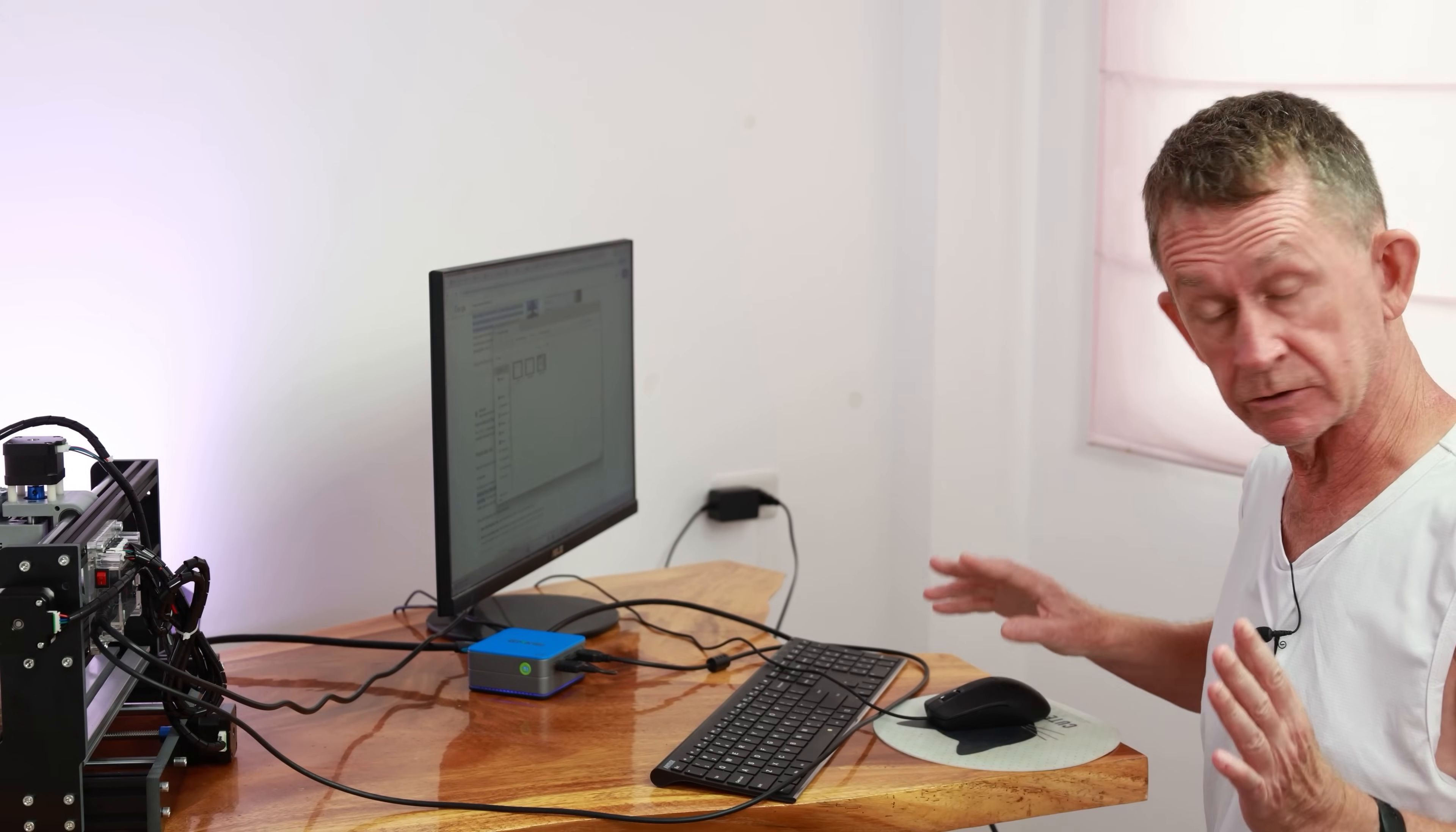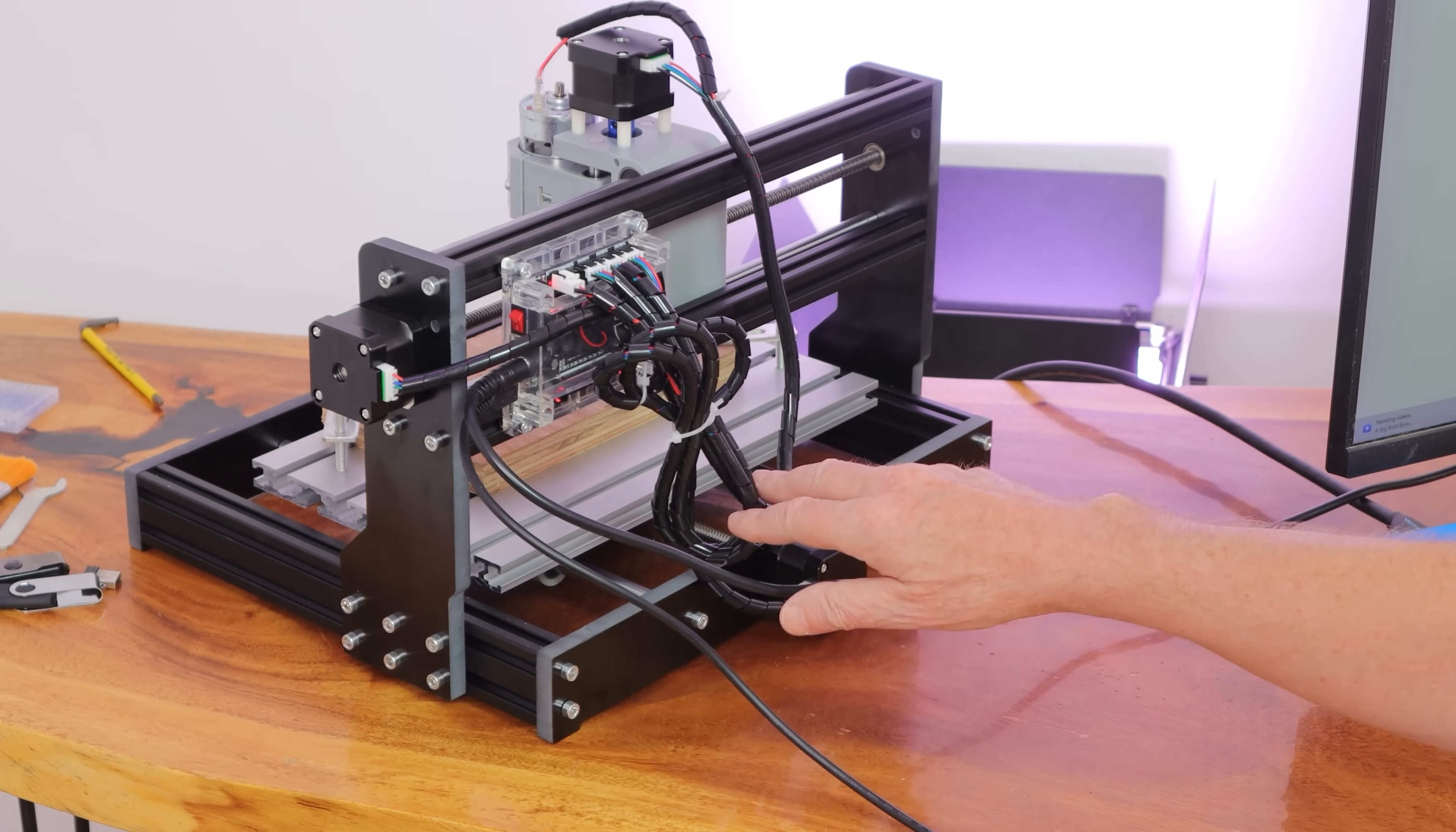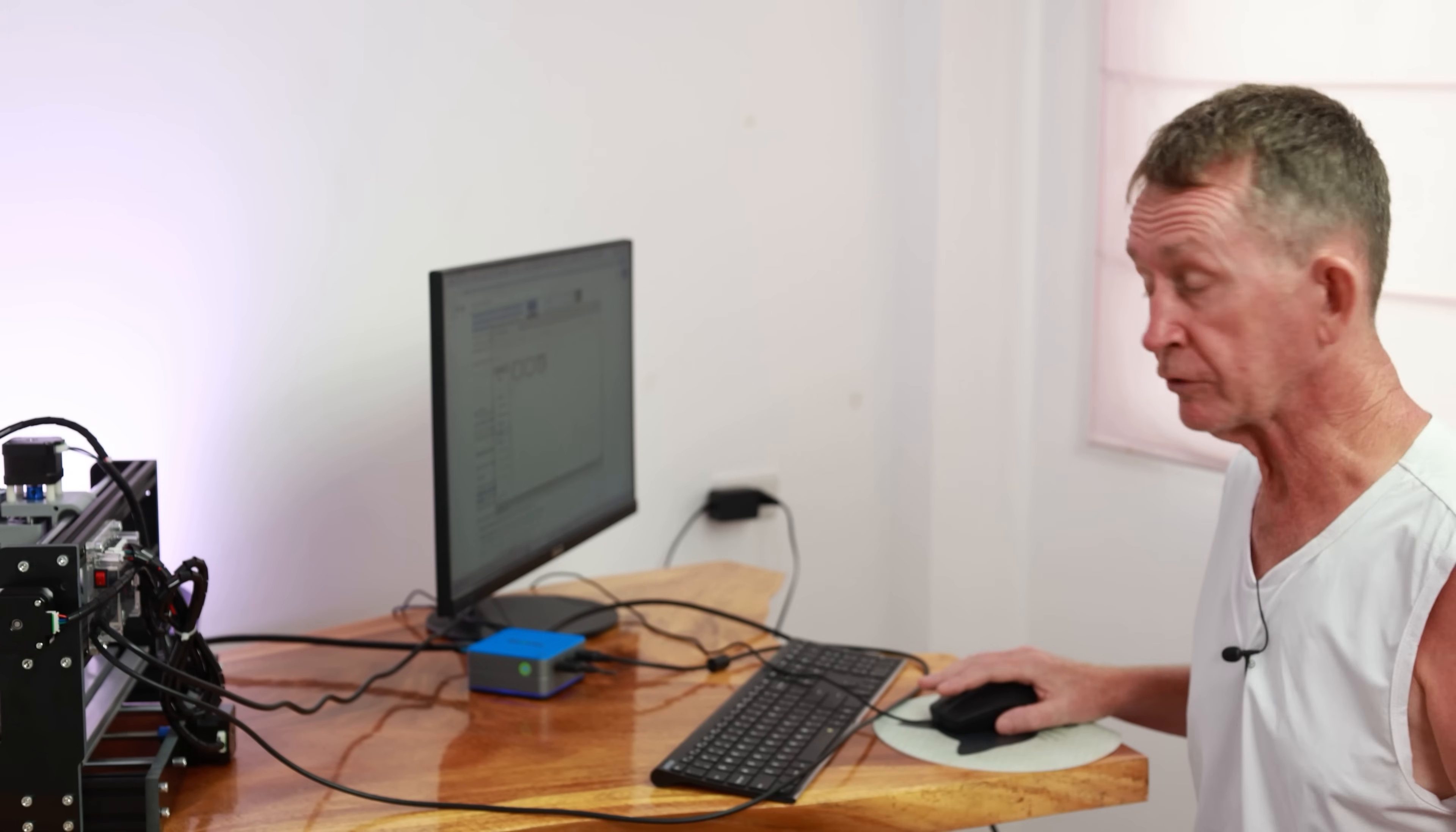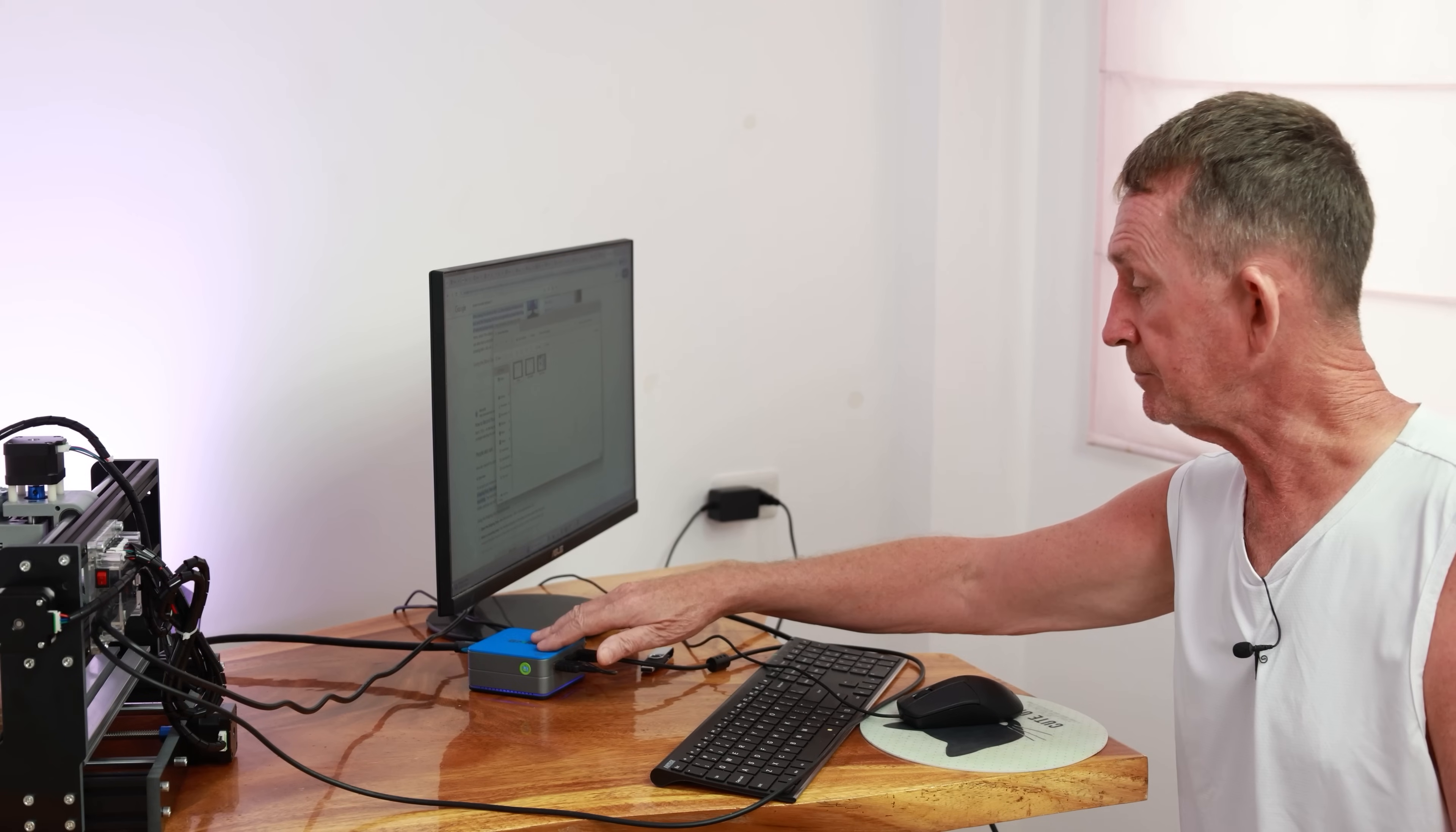After I made the video, I put on the cable tidies that came with it for keeping the cables tidy. Today we're going to do the first cut and do some text on a piece of plywood I have set up there.